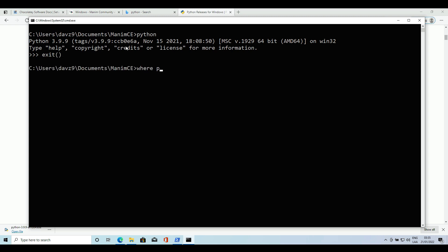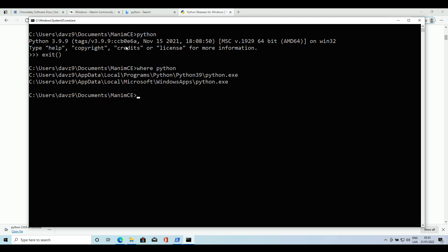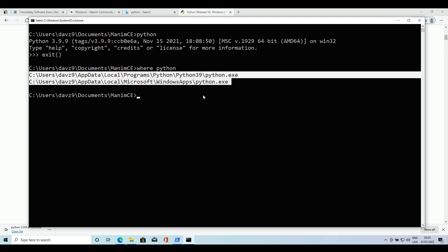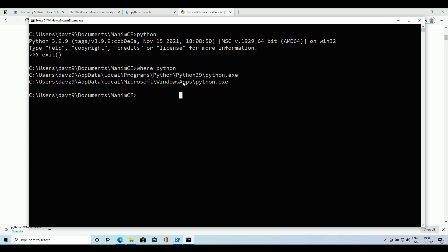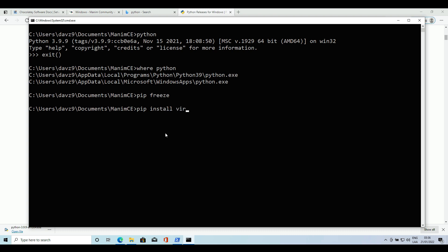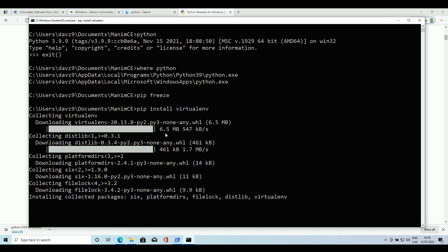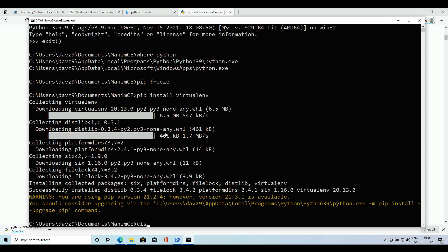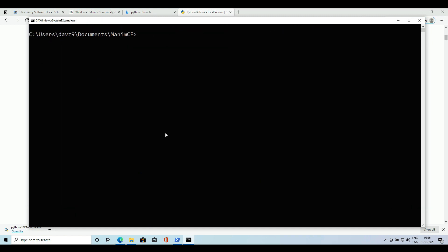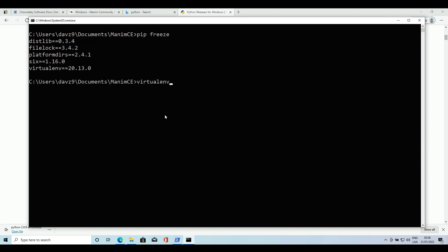If we execute the command 'where Python', we will find the path of the binaries that the system looks for by default. However, Python has the peculiarity that we can create isolated environments in such a way that they are independent of the global environment and do not generate interference between them. To do that we have to install virtualenv with this command. Once we have installed this dependency we can create isolated environments — to do this, we have to use the virtualenv command followed by the name of the environment.